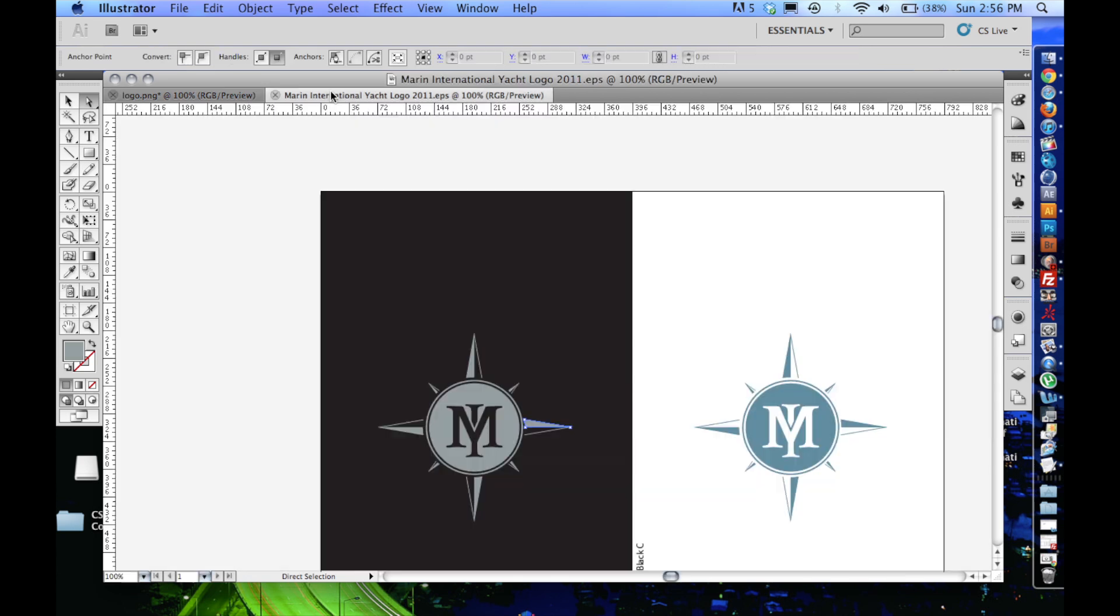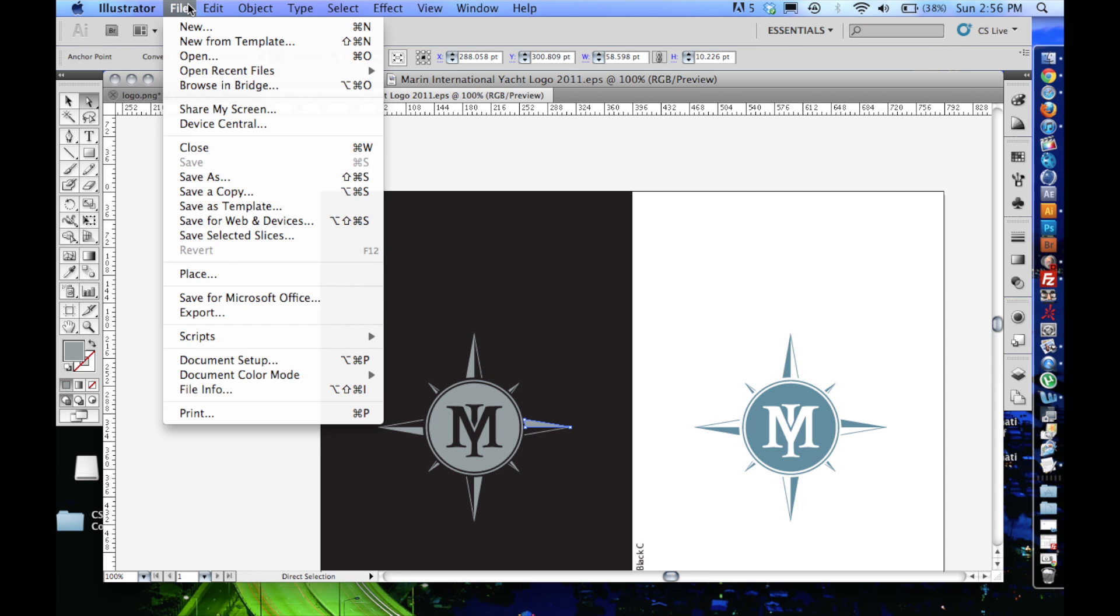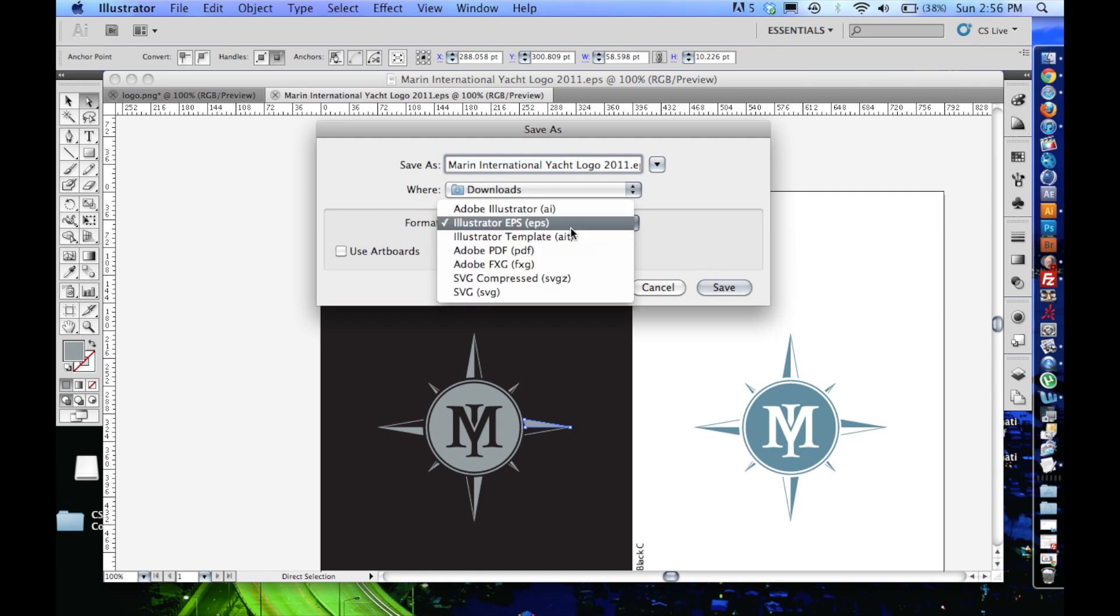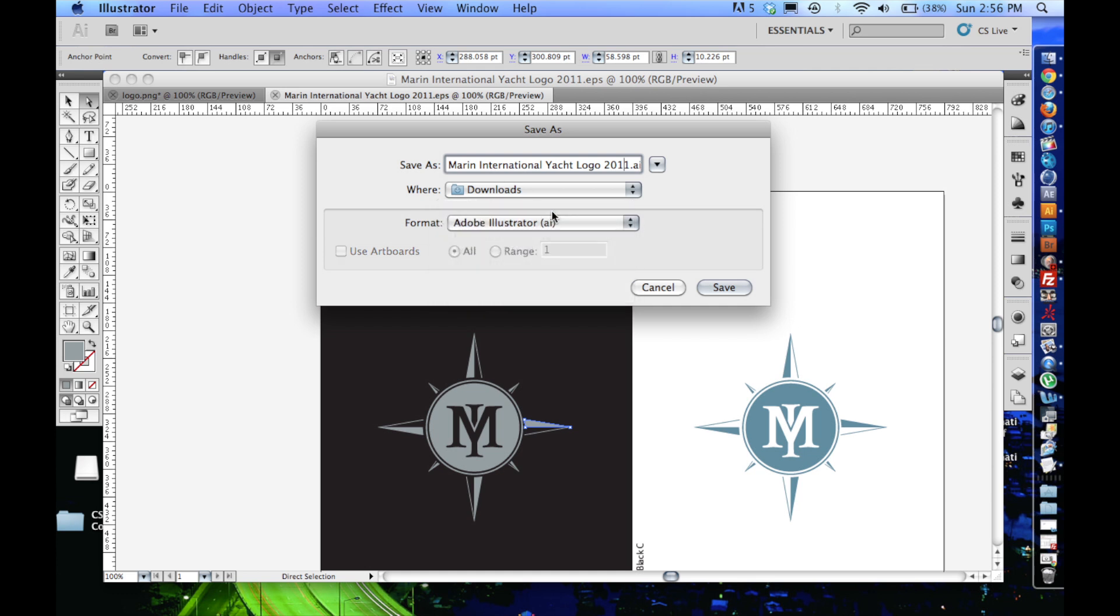So when we're saving to get to Cinema 4D, there's a particular way that you need to save. So I'm going to go save as, whatever you want to save it. I'm going to choose Adobe Illustrator AI file.